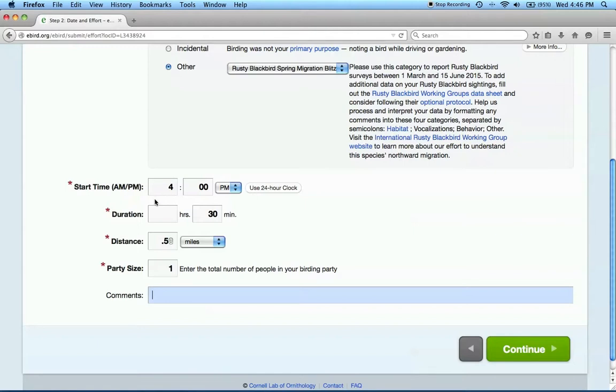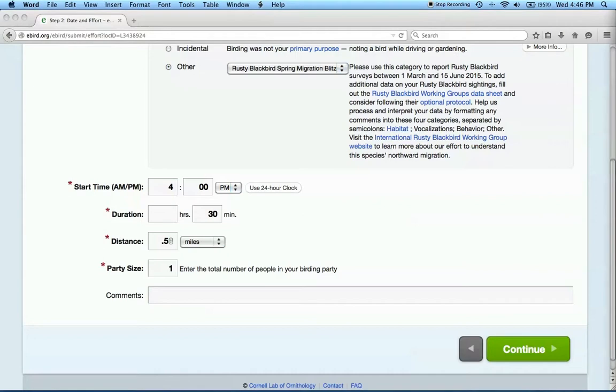If you're looking for rusty blackbirds and travel a long way, we recommend that you break your trip into parts for the purpose of reporting. Remember, the more specific information we have about exactly where you searched for and found rusties, the better.